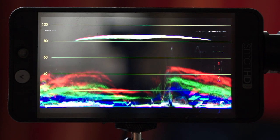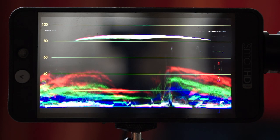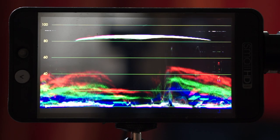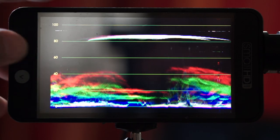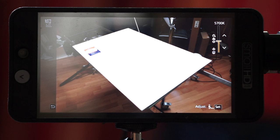So now I have it set. Let's go ahead and take a look at the GH5 again. And I am at 5700K. And now I have a really nice white balance.